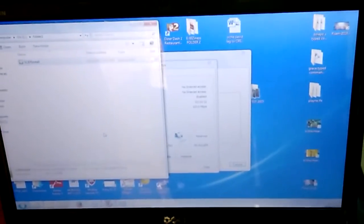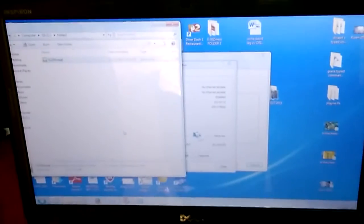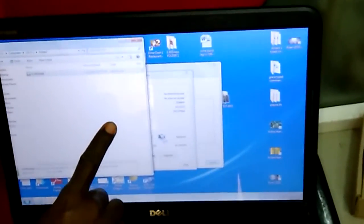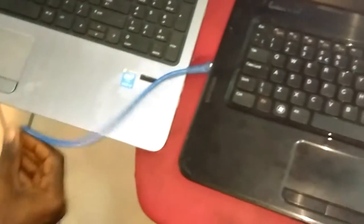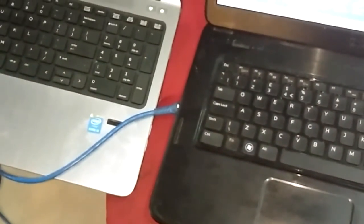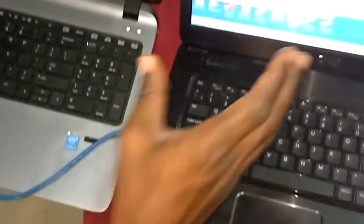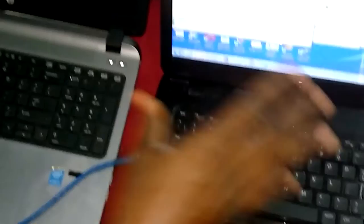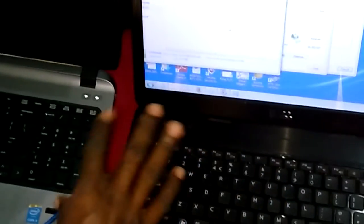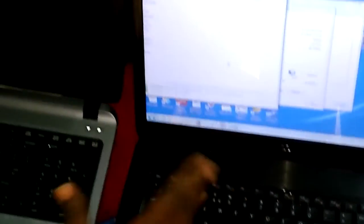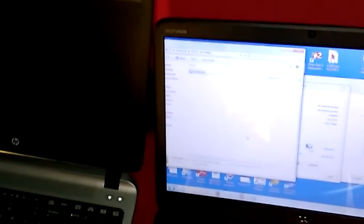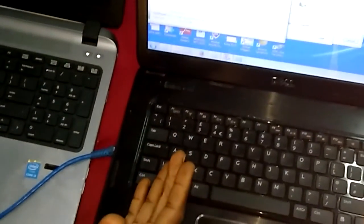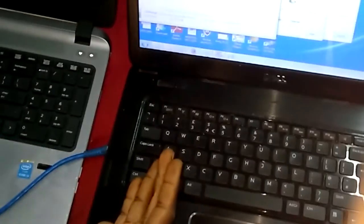When you create a peer-to-peer network, you can copy any large file from one laptop or from one computer to another computer using this method, especially when you don't have a hard drive or flash as a medium of storage. So I hope you enjoyed it. Thank you.